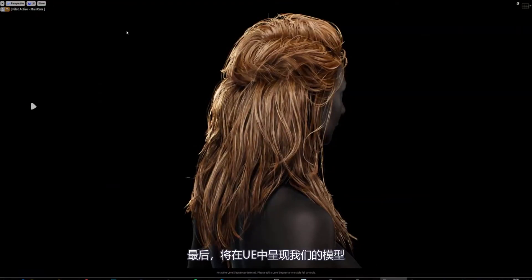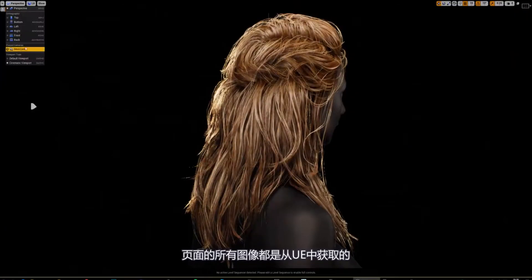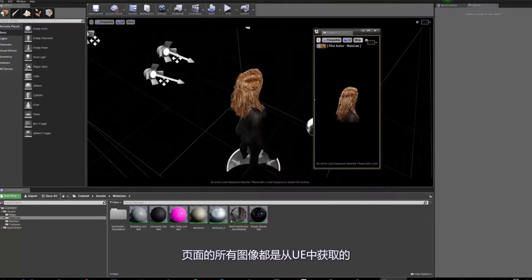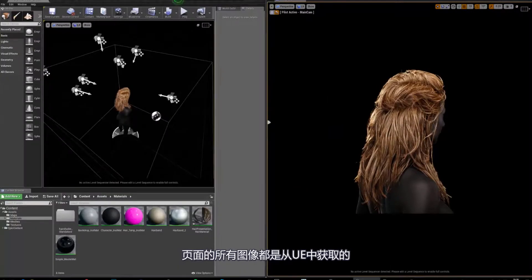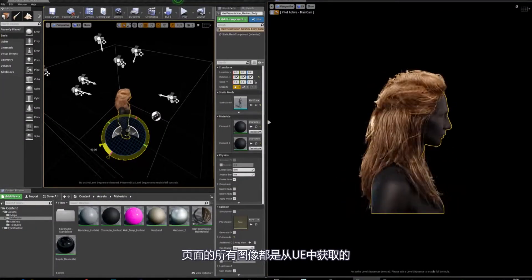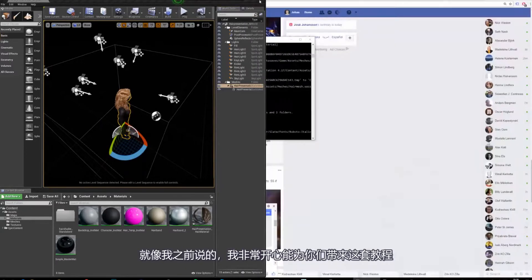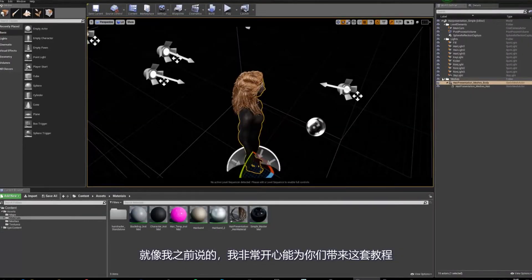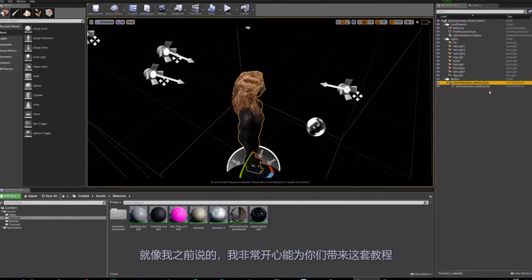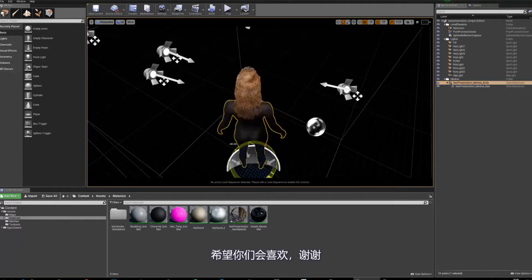Eventually we are going to visualize our end result in Unreal Engine, and all the screenshots you see on this page can all be taken in Unreal Engine. I'm really excited to bring you this course and I hope you will enjoy it.